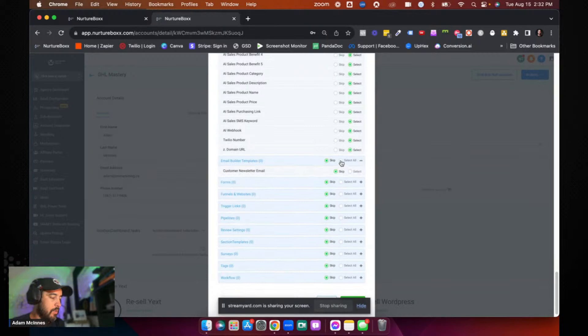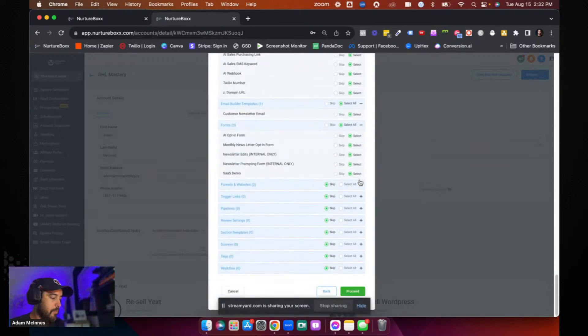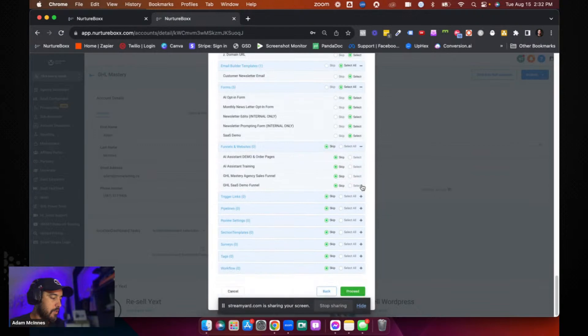Email templates, I would say, yep, we're going to need that. Forms, we're going to want all of those. Funnels, you can do this manually if you want to.